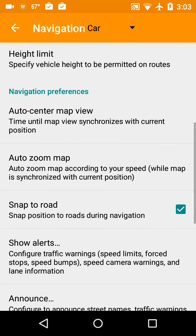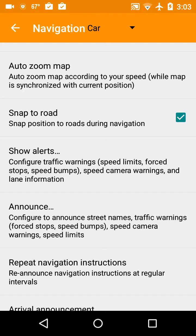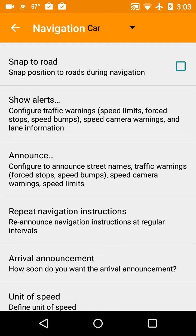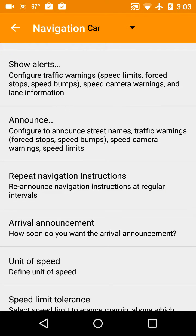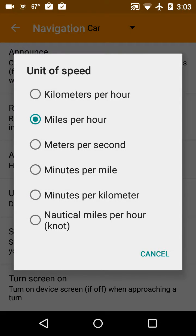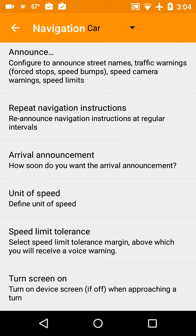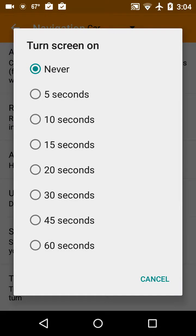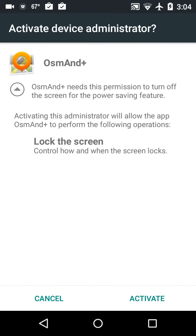Weight limit and height limit don't matter. For Snap to Road, I would say avoid that. You can set up speed limit alerts but the speed limits aren't very well defined, so that's probably not going to do much good. You can define unit of speed as miles per hour or kilometers per hour — you might want kilometers per hour if you're navigating in Quebec. Turn device screen on when approaching a turn is probably a good setting for about 30 seconds.